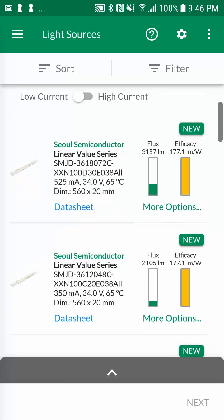You can toggle between two drive currents, which will recalculate the light source performance values.